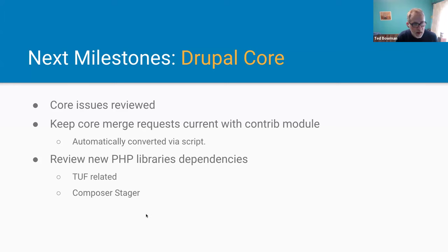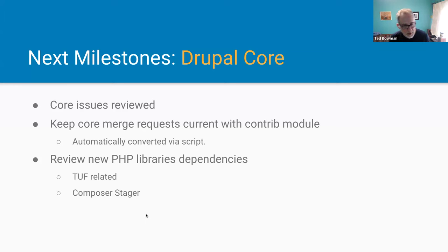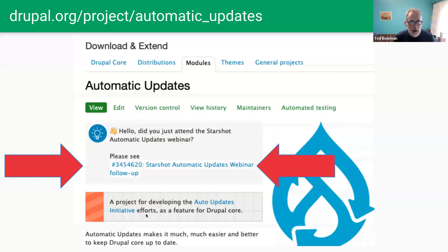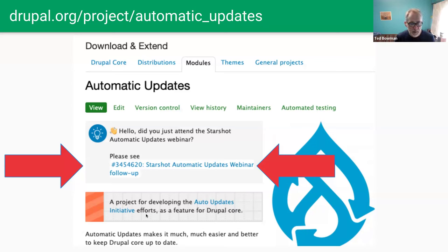The Composer Stager and TUF-related Composer PHP libraries have core issues for reviewing, even though they won't be added to core directly — they'll be added as dependencies. So how can you help? After this webinar, go to drupal.org/project/automatic_updates. There will be a follow-up issue at the top — click that and go through the links. I have issues there and may add stuff based on questions from this webinar.